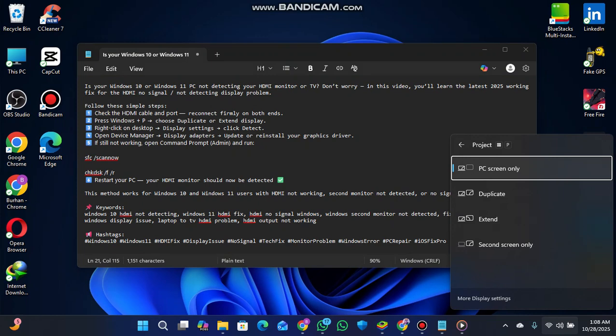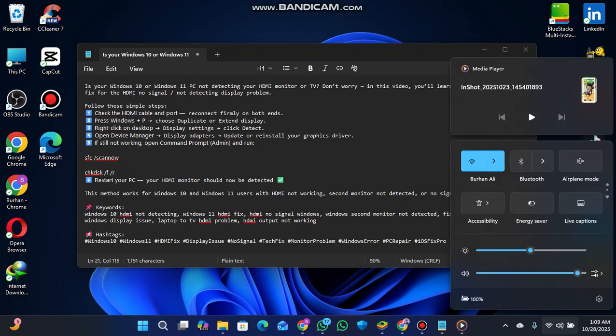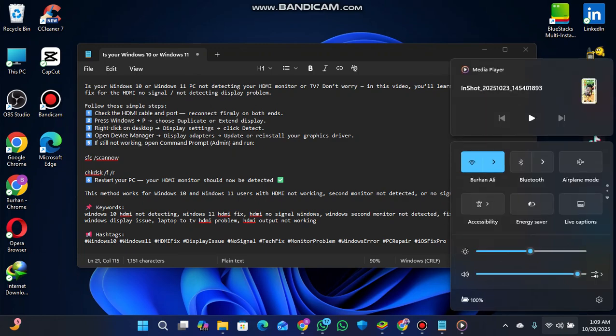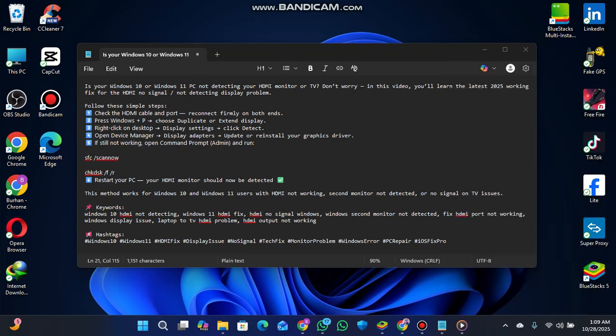The third step: right-click on the desktop, go to display settings, and then click detect. After that, right-click, open display settings, and find the detect option.